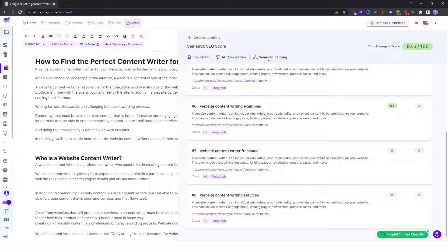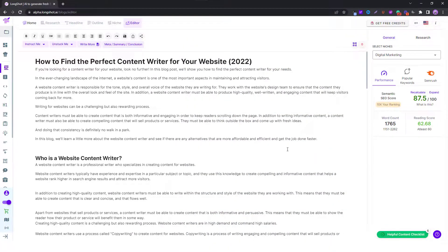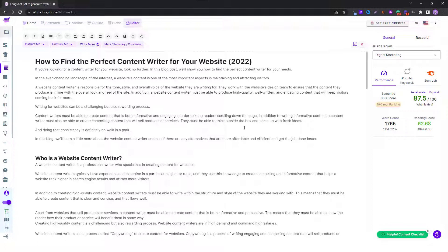This was all about Longshot's semantic SEO score. Well if you found this feature fascinating and you wish to use it, you can check out a basic plan and get to explore the semantic SEO feature and other features as well. This was pretty much about the video, thank you for watching.